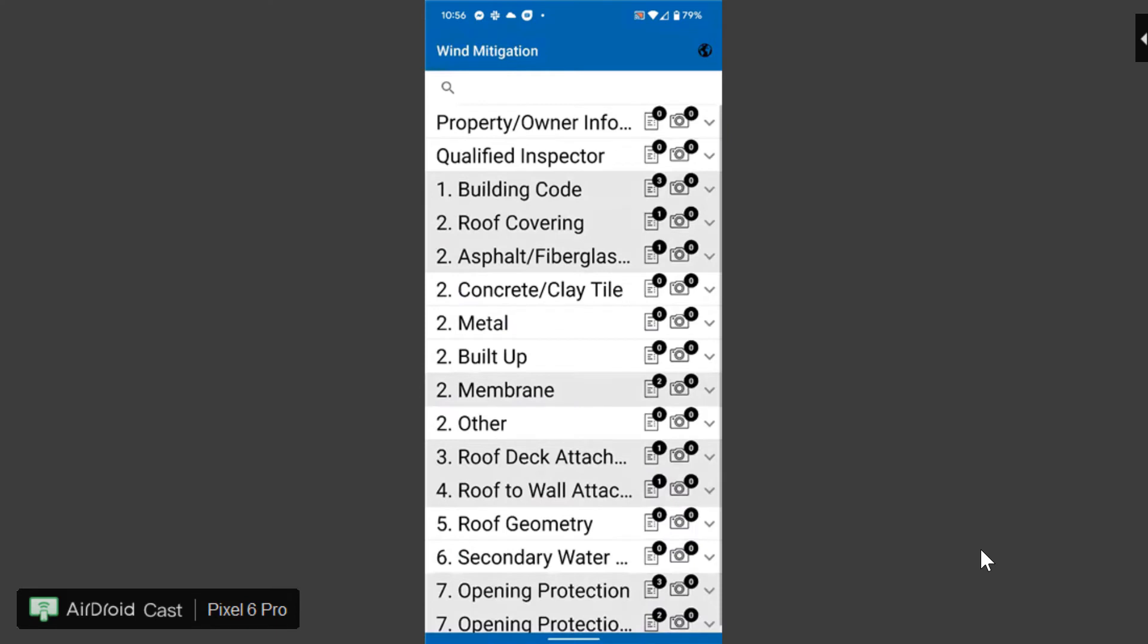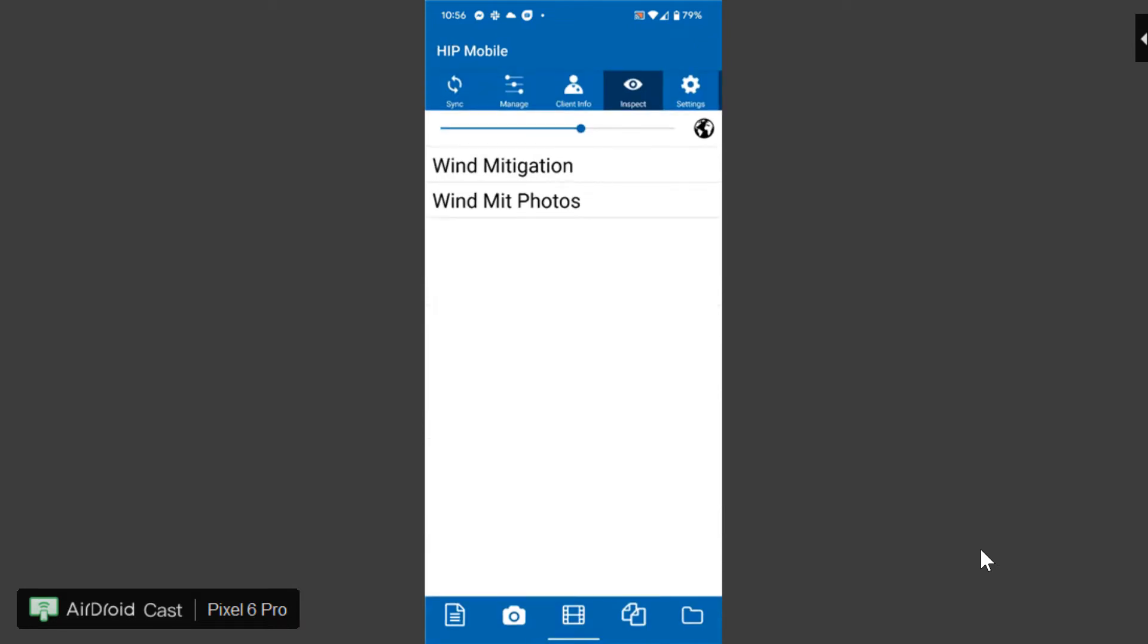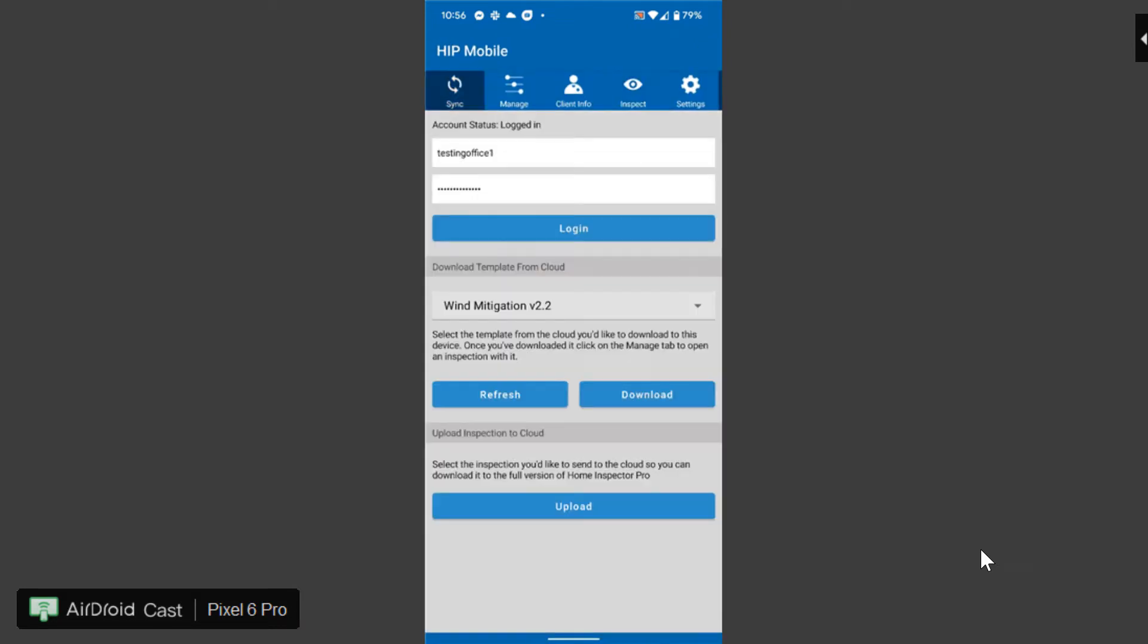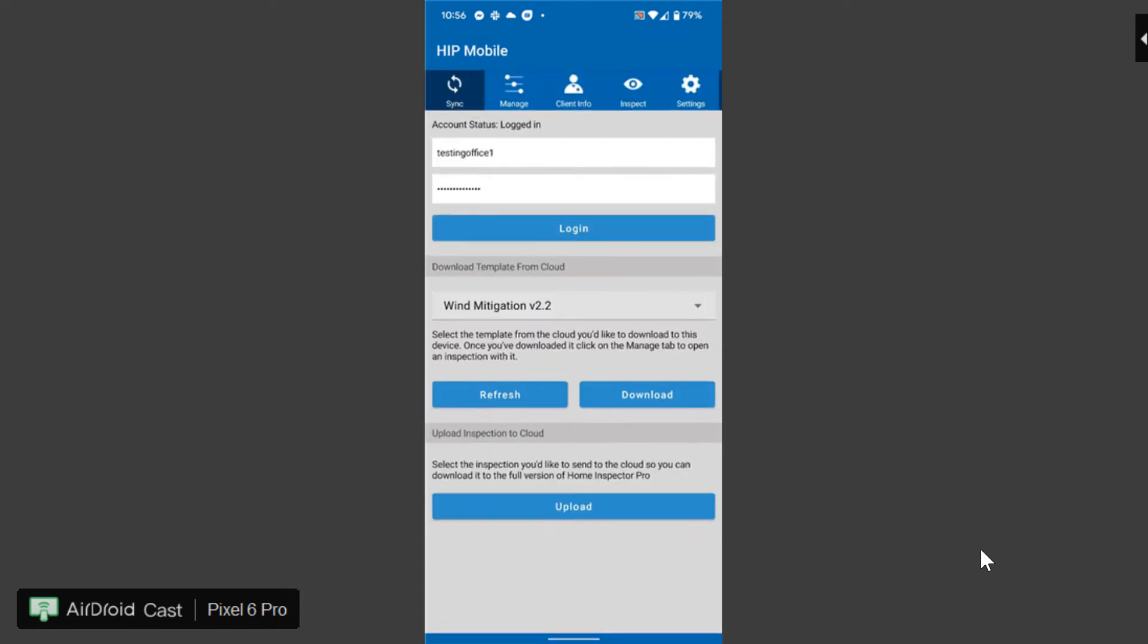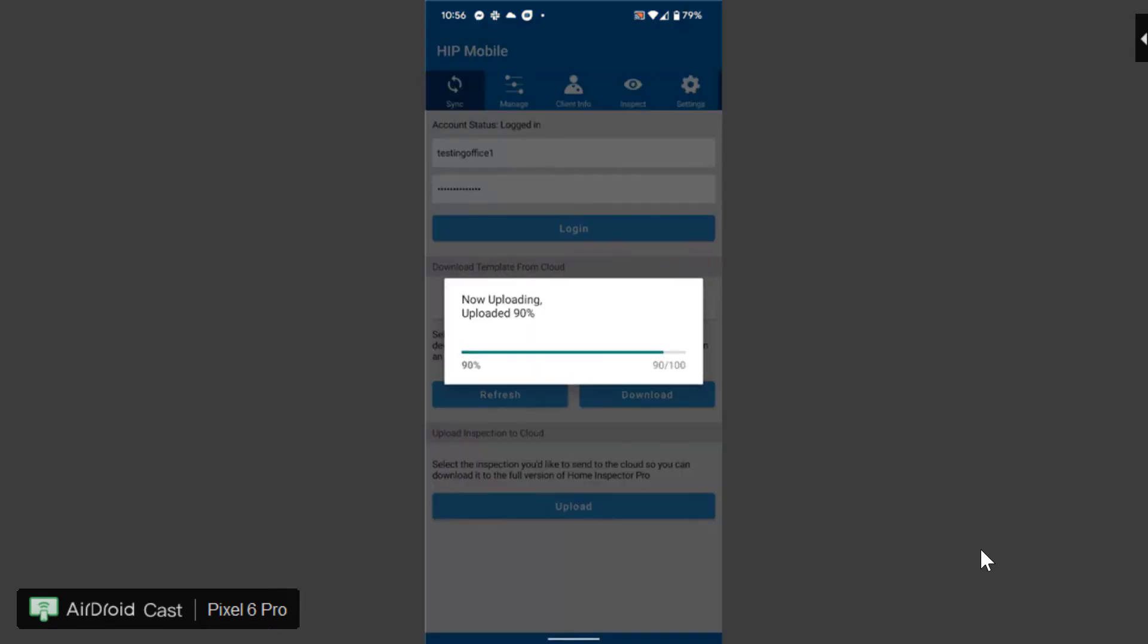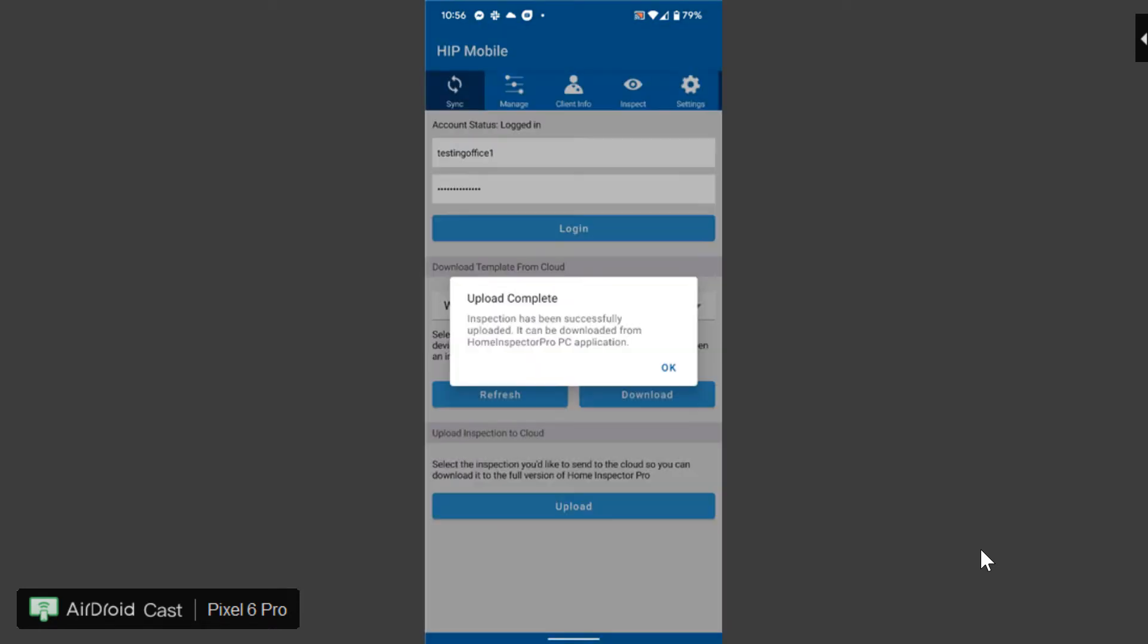Once you're done with this you notice it's highlighting the items that I've selected in gray that way I've known those are the ones I've done. Once I'm done I'm just gonna go back to sync, I'm going to upload and I'm gonna select that inspection and upload it to the cloud just as I normally would.